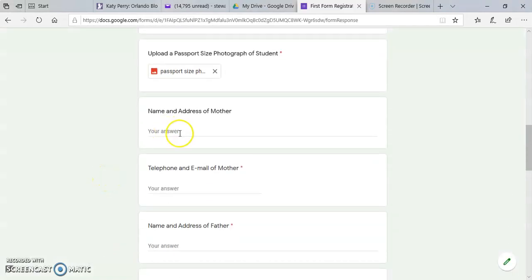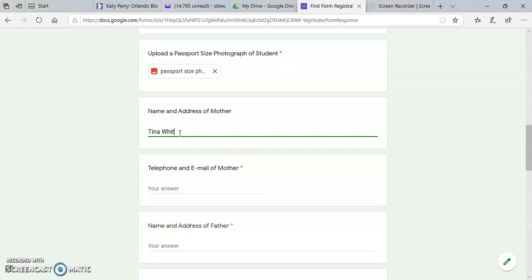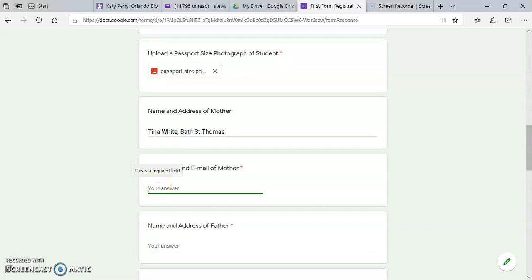Then you enter the name and address of mother, telephone number, and email.